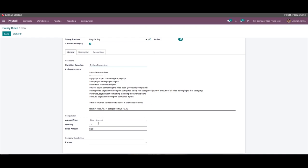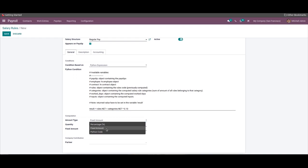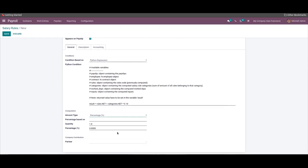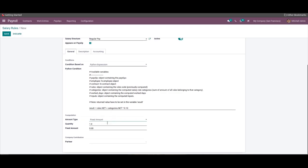In the Computation section, you can select the amount type to define the nature of the salary rule. The amount type options include Fixed Amount, Percentage, and Python Code. If you select the Percentage option, the configuration changes to let you configure the quantity and the percentage. If you opt for a Fixed Amount, the configuration changes so you can configure the quantity and the fixed amount, adjusting the section based on your business policies.